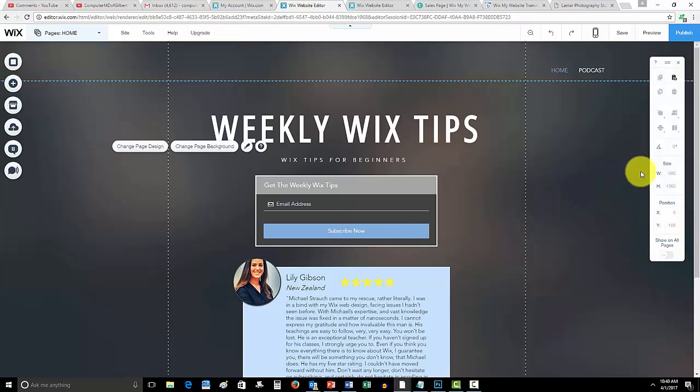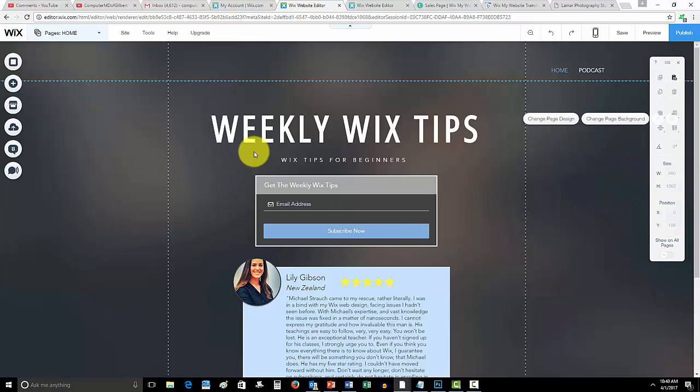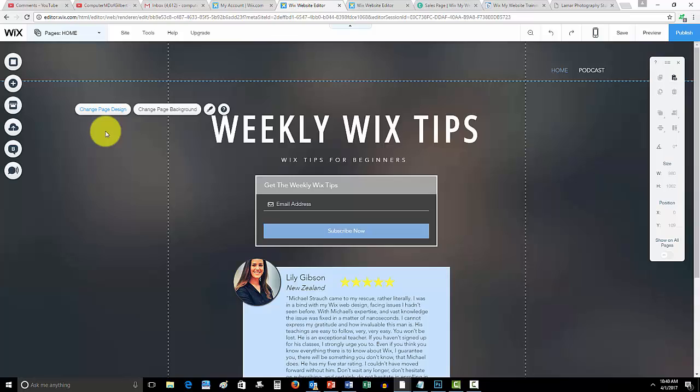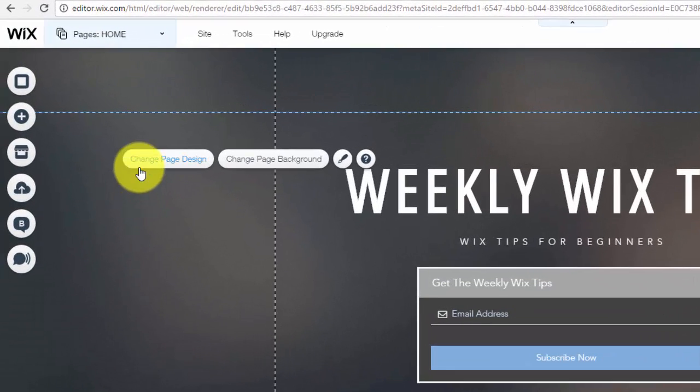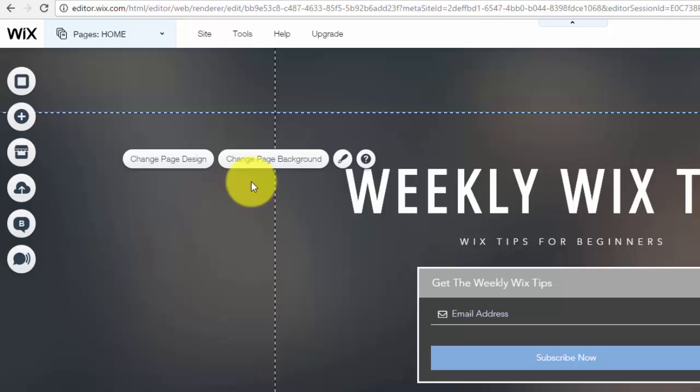So you would simply click on where your page background is, click on the blank space and you'll see this come up, either change page design or change page background. You'll go to change page background.